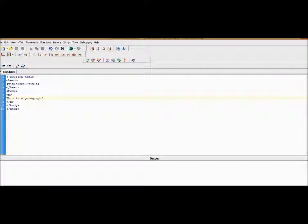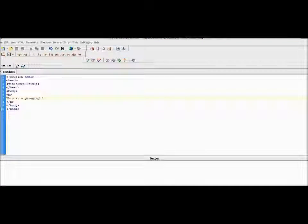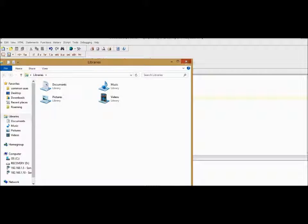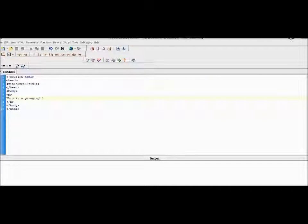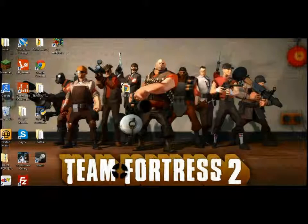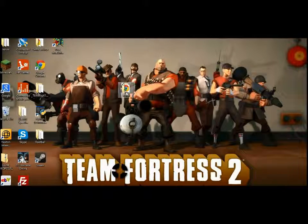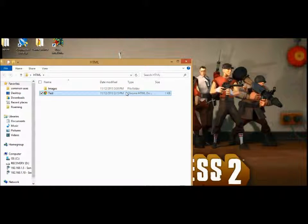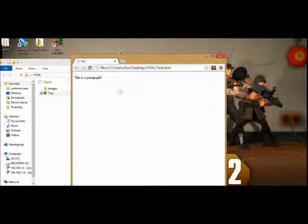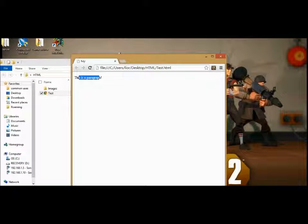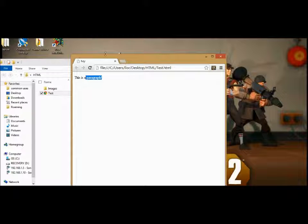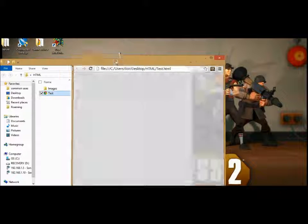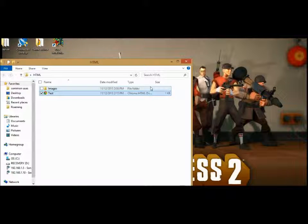If we go and click save, and then we open this up, test, it will say 'this is a paragraph'. So I think that's all for today, and so see you next time.